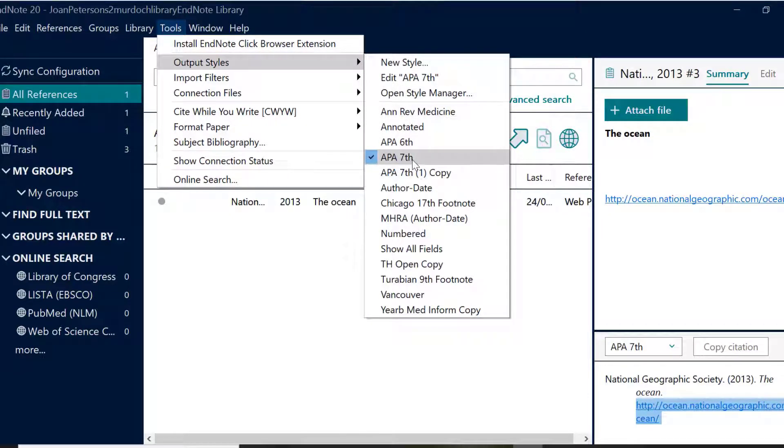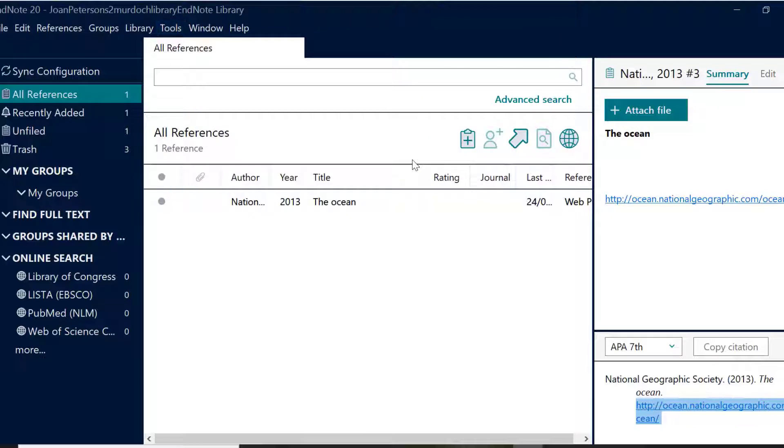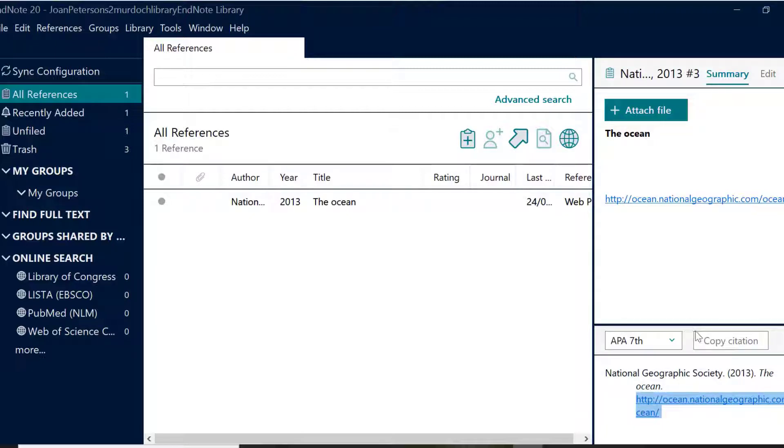On the right panel select Summary at the top. If the citation is not showing on the bottom right, click the arrow next to Copy Citation to open the preview panel.